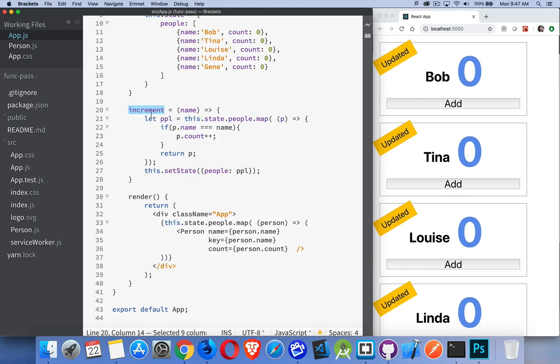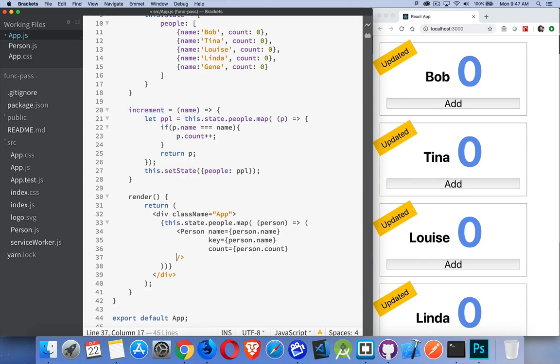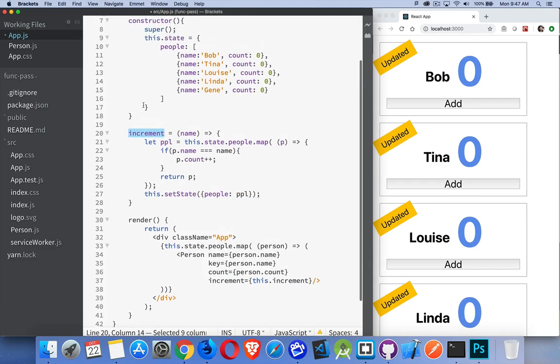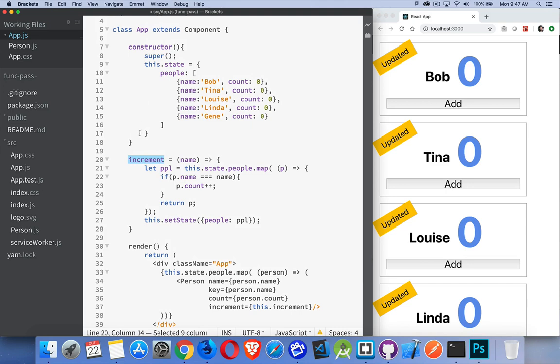Well, I can pass this just like I would any other prop. If I come down here into my person object, I can create something with the same name, with a different name, whatever I like, and it'll be this.increment. That's a reference to this function right here. This method exists on the component object, so it's this.increment. I'm passing that down to the person object.